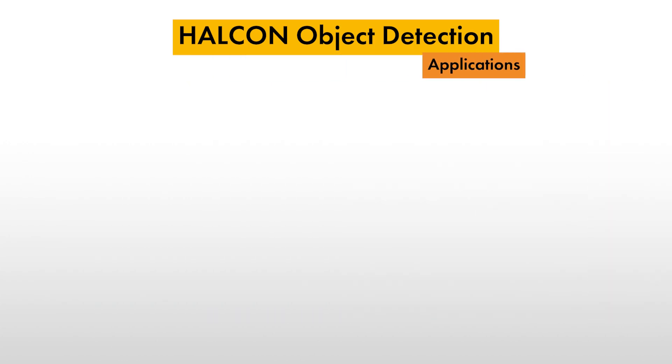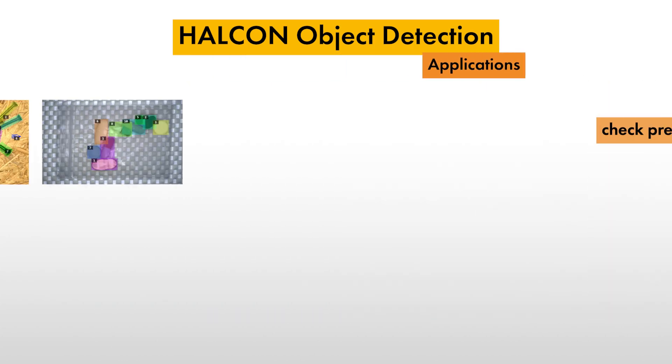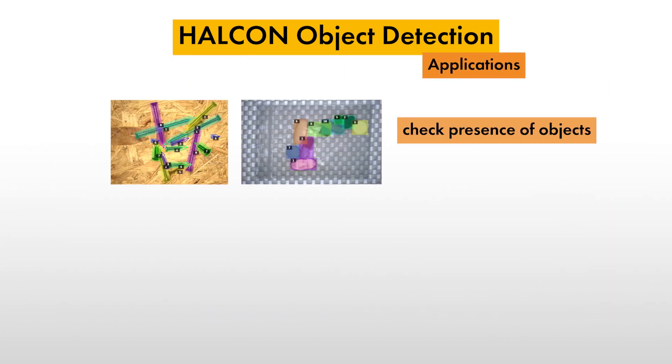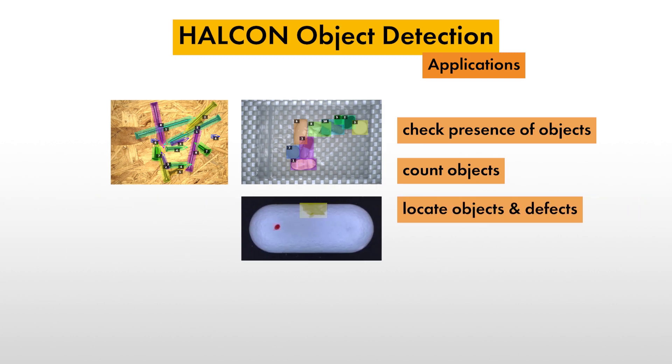Thus, object detection can be used in applications to check the presence of objects, count objects, locate objects, and, for example, defects, and much more.